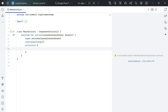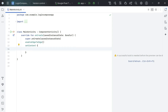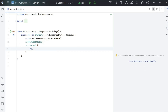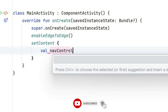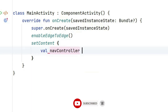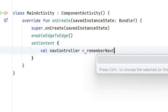Inside setContent, we are going to create a navigation controller. Think of it as a pilot which will take you from one place to another — it will take our app from one UI screen to another UI screen. That navigation controller is created by writing: val navController = rememberNavController.